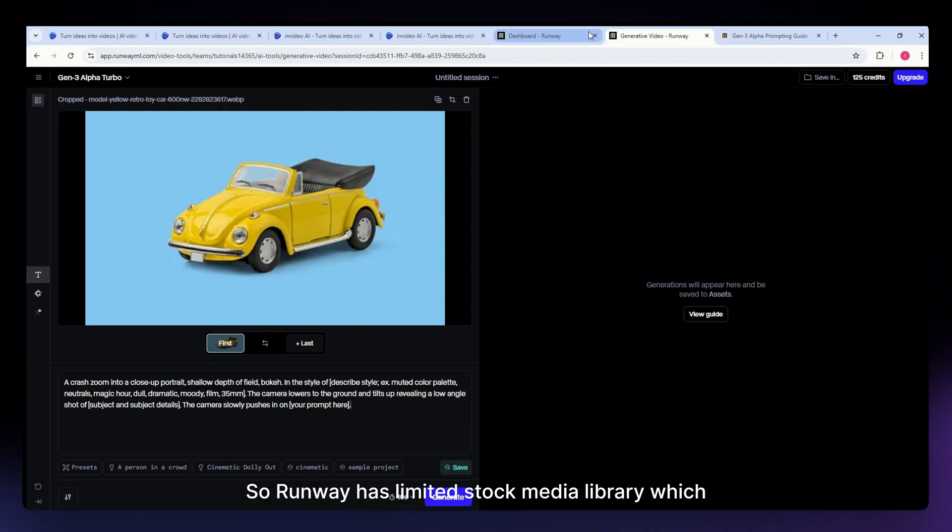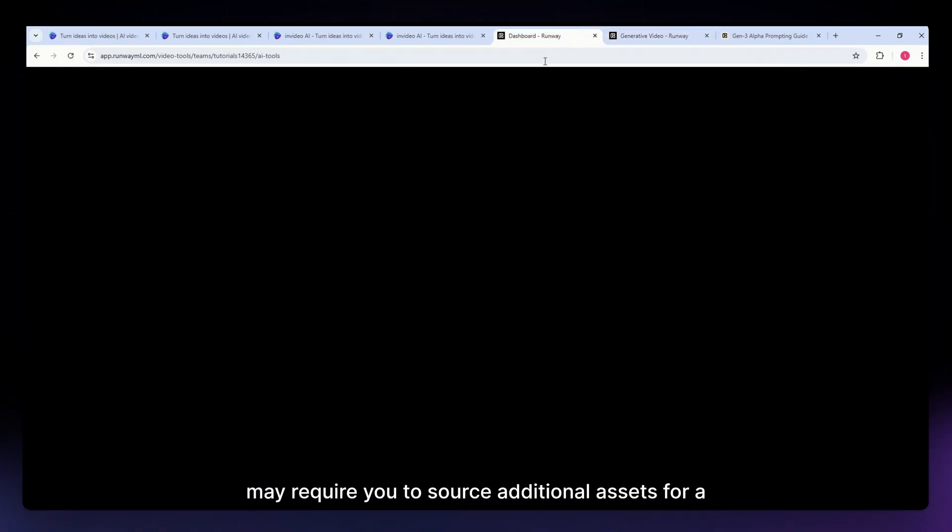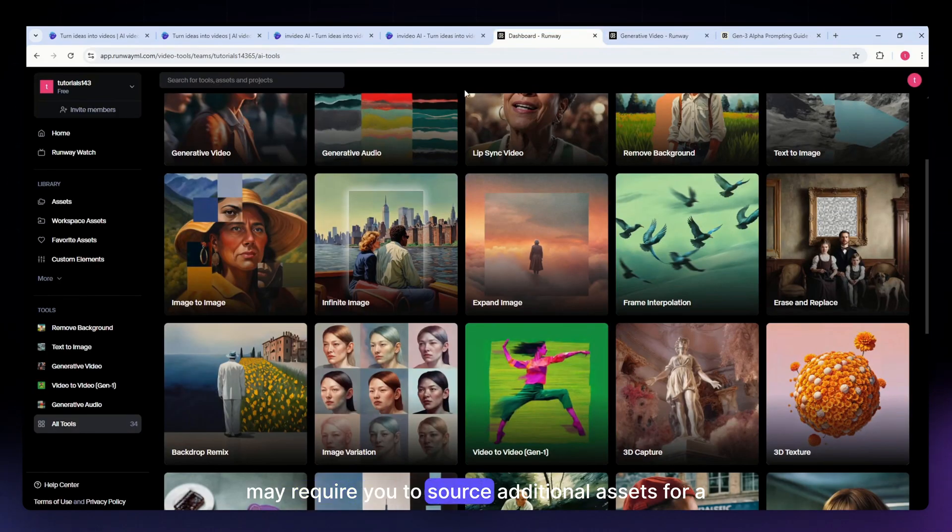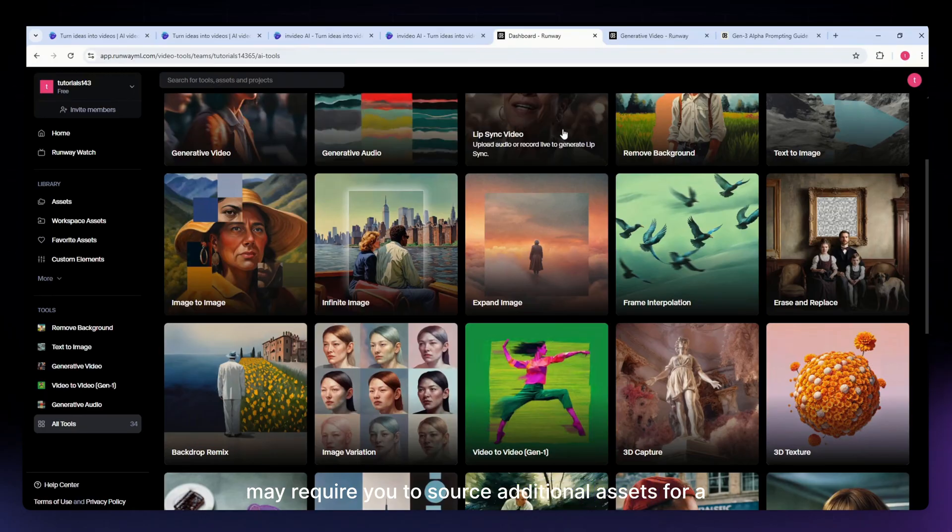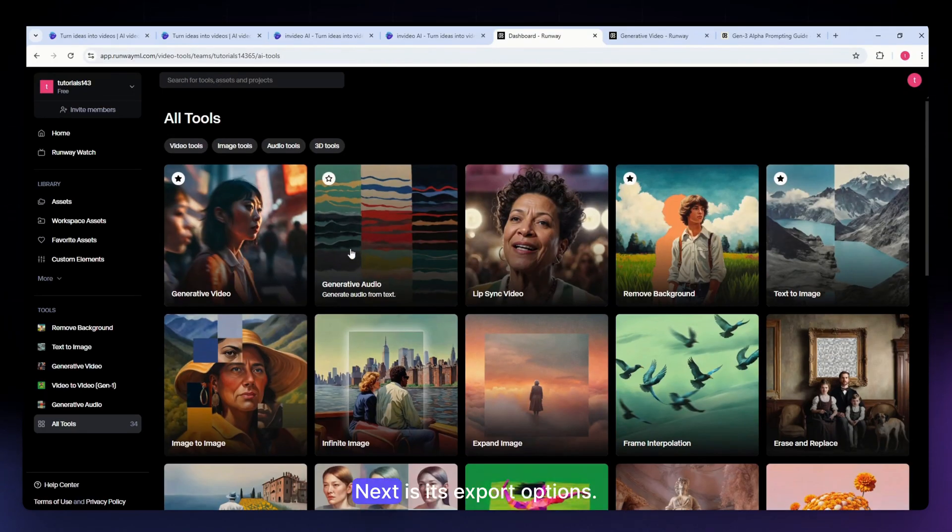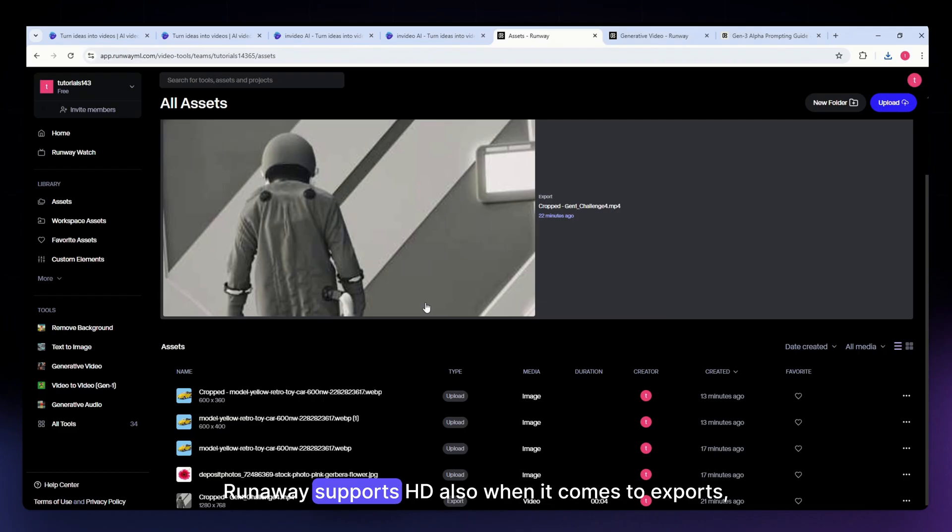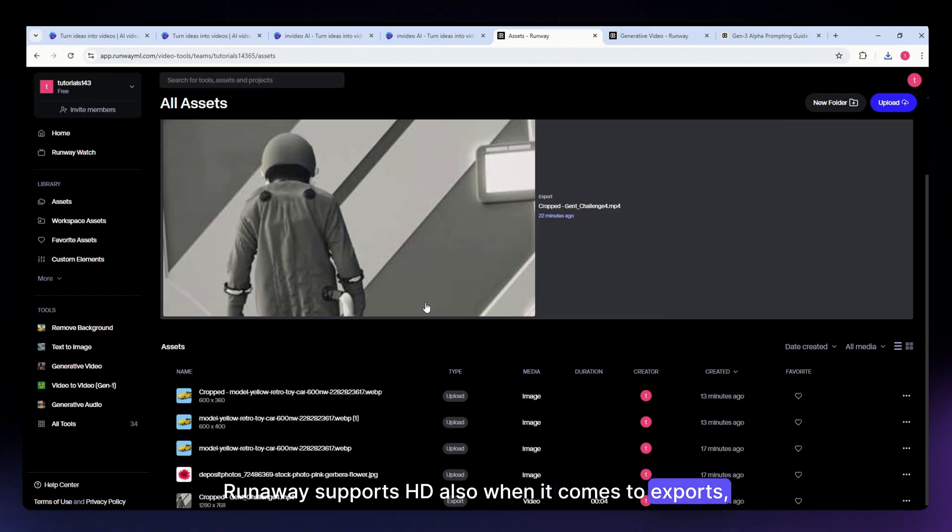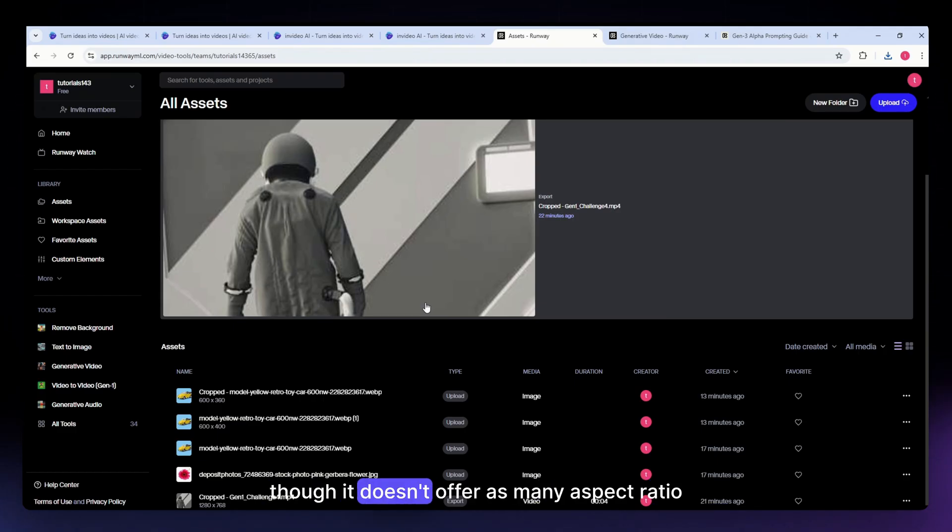Next is its basic stock media library. Runway has a limited stock media library which may require you to source additional assets for a complete project. Runway supports HD when it comes to exports, though it doesn't offer as many aspect ratio choices for social media content as InVideo does.